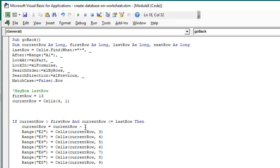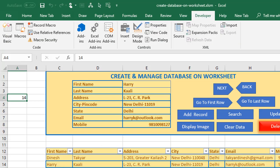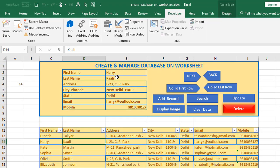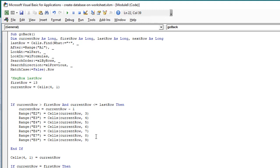The current row must also be less than or equal to the last row. If the condition is met, we reduce the current row by one — that means go back — and then assign the relevant values from that row and the relevant columns to the corresponding cells. For example, for Harry Kali, we assign the first name value to its range, the last name to its range, the number to its range, and so on.